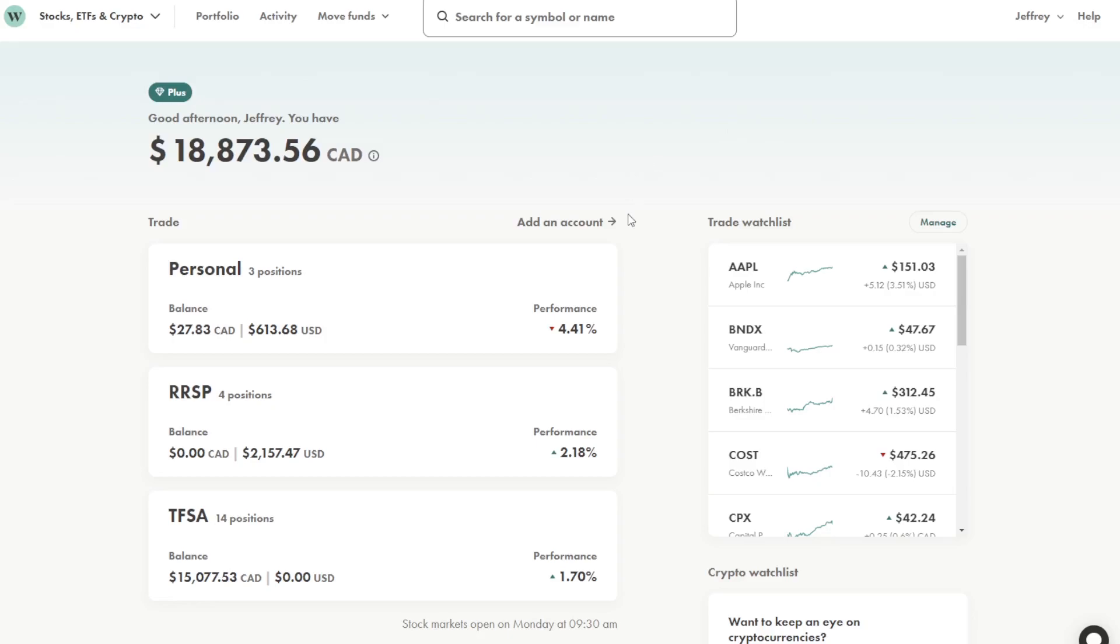Welcome back to another video. Today I'm going to be going over my portfolio and how it's been doing in the first week of March of 2023.